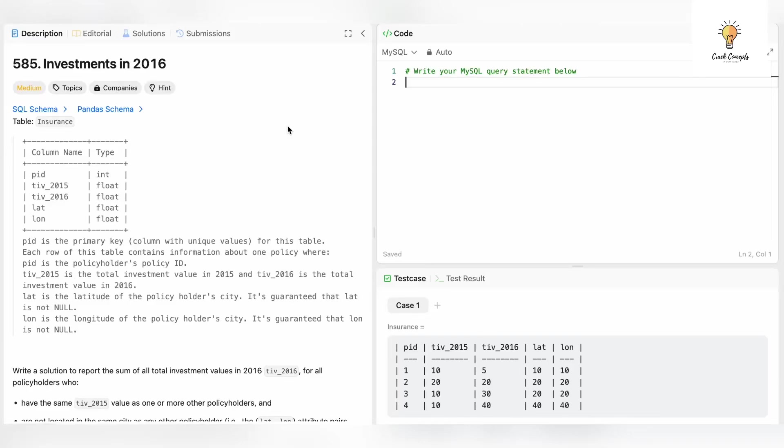Hello everyone, welcome back to another video on Crack Concepts. In today's video we will be solving another LeetCode problem. There is an entire playlist where I have solved various SQL LeetCode problems, so do check it out.